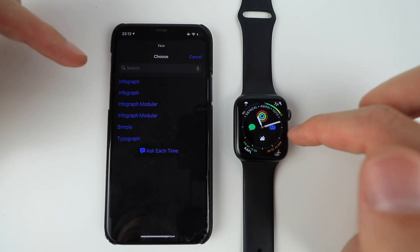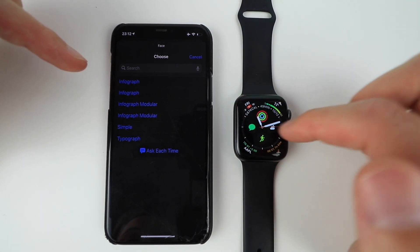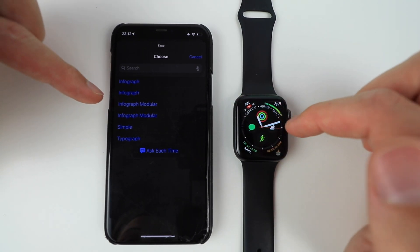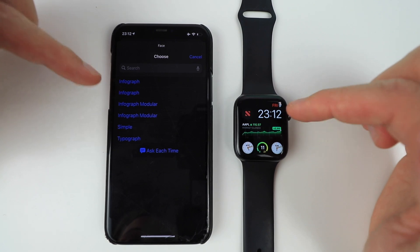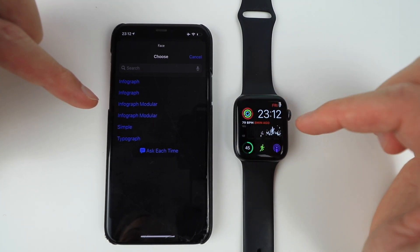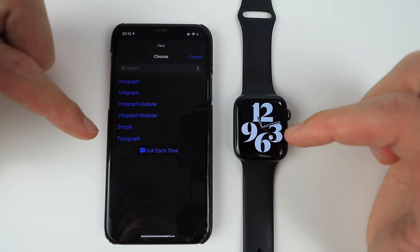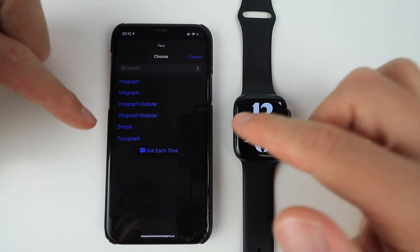So this is my first one. This is my second one. Infograph, infograph. Then you have infograph modular. Again, infograph modular. Simple. And typograph.